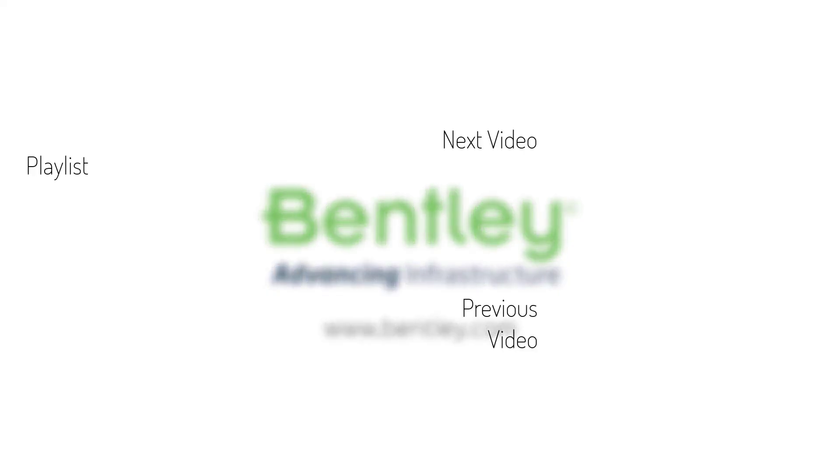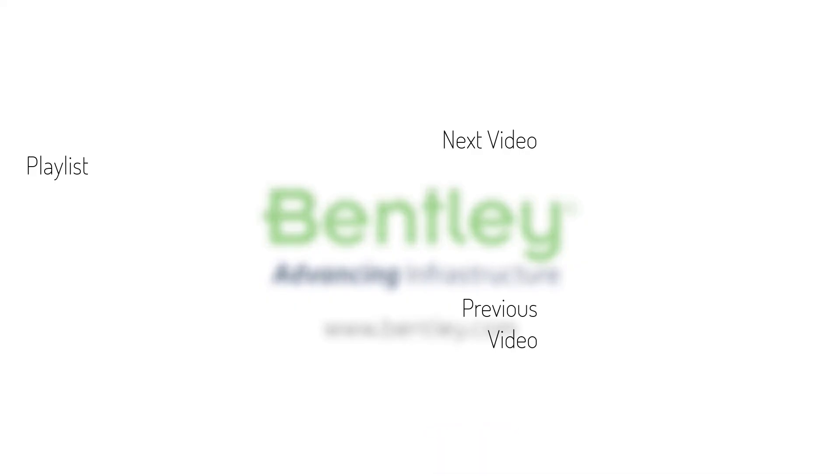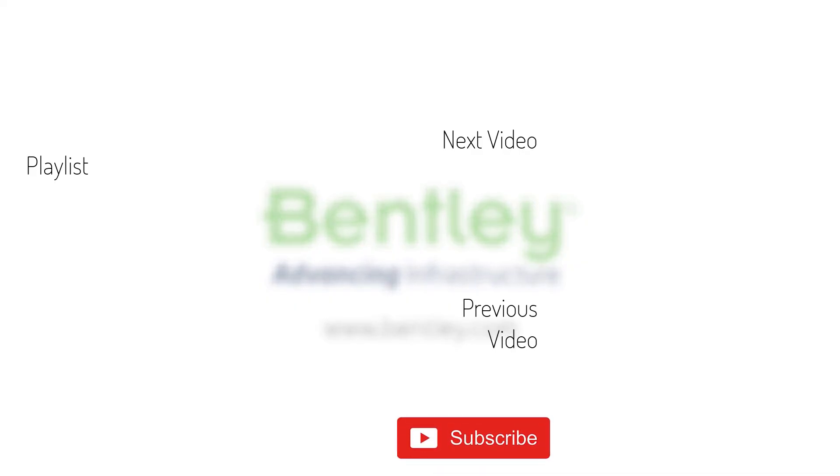If you found this video helpful, please give it a like. If you want to see more such series, consider subscribing to our channel. Thank you and see you next time.